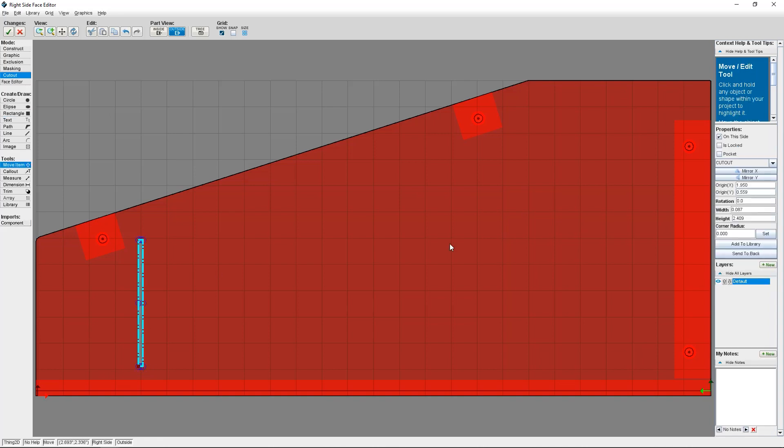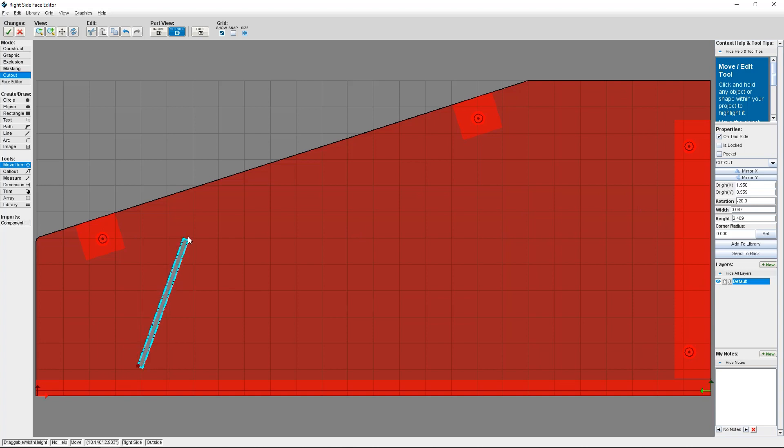Because I want my vent cutouts to be placed on a diagonal, I'm going to change the rotation of the cutout to negative 20 degrees.